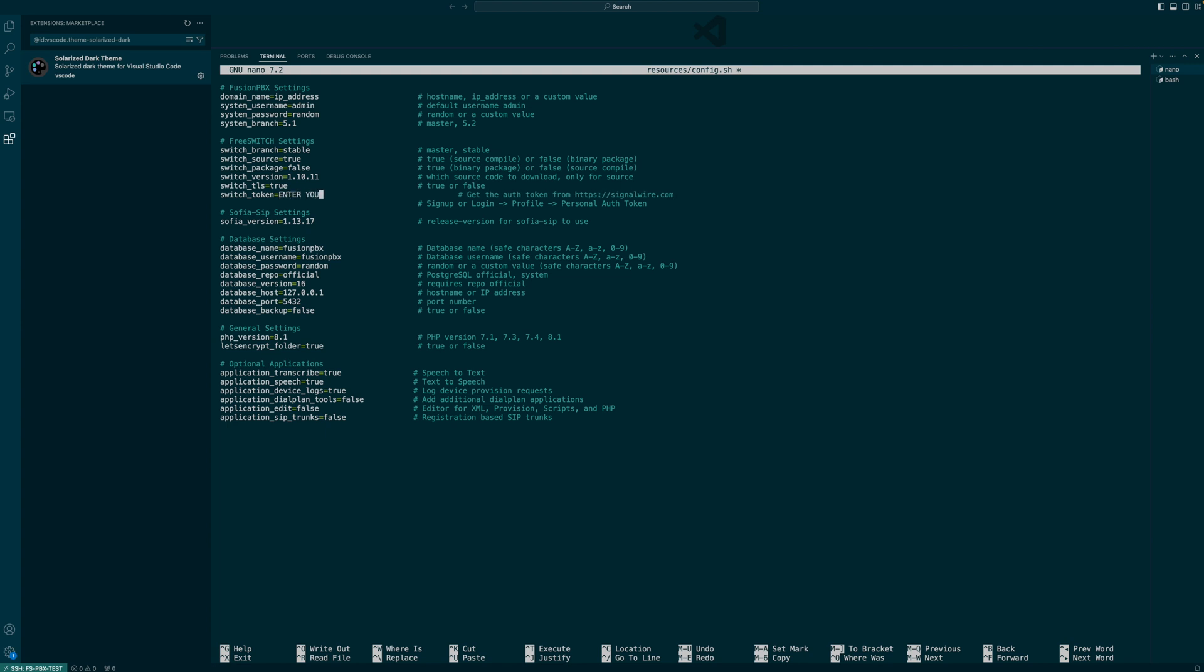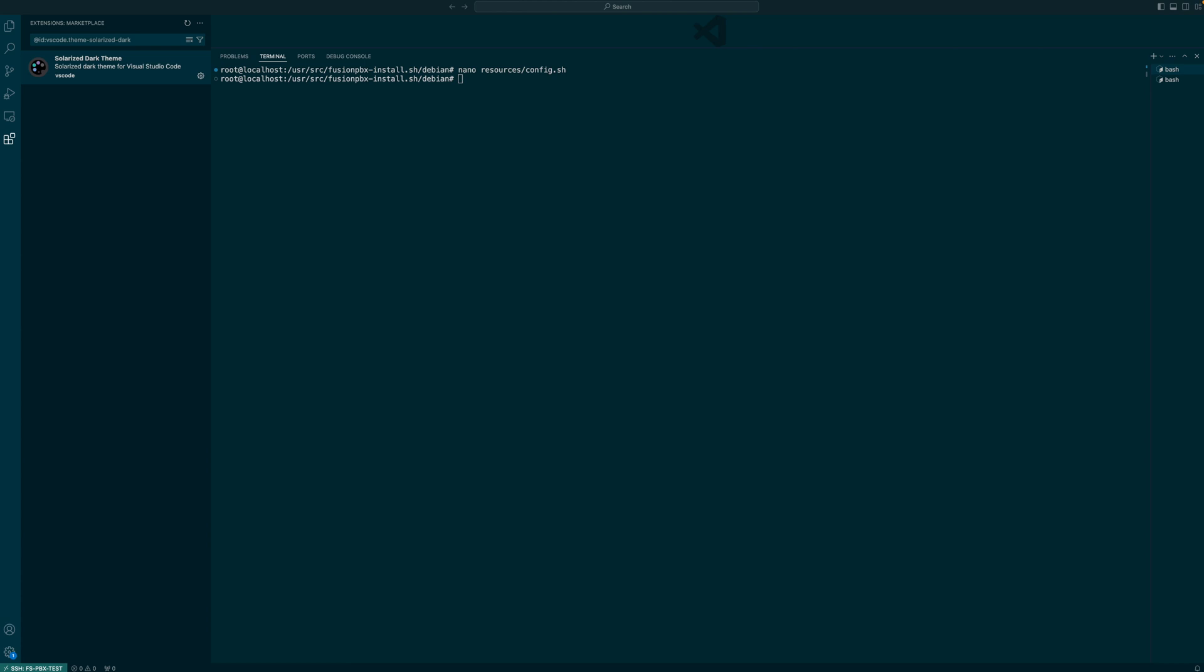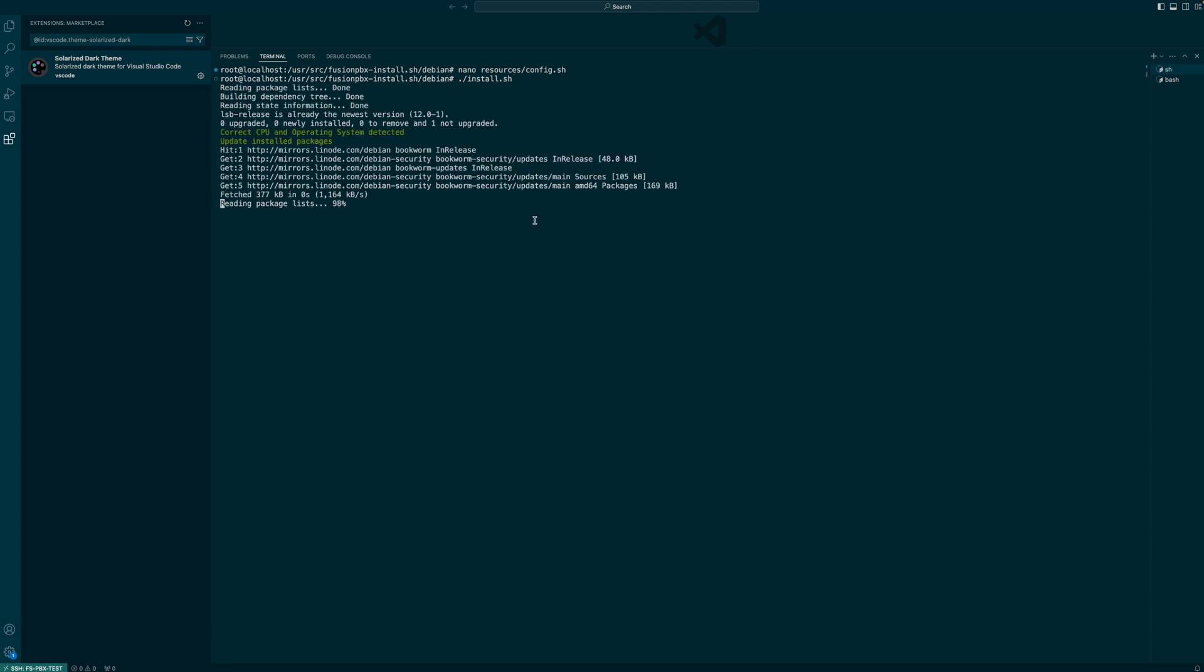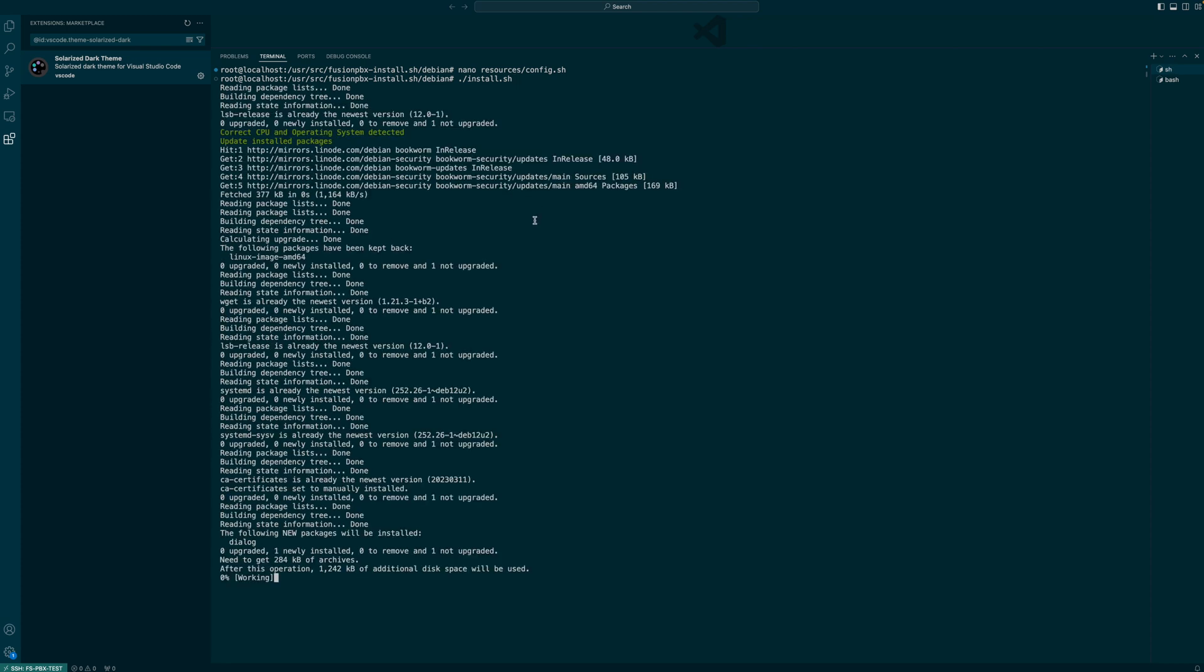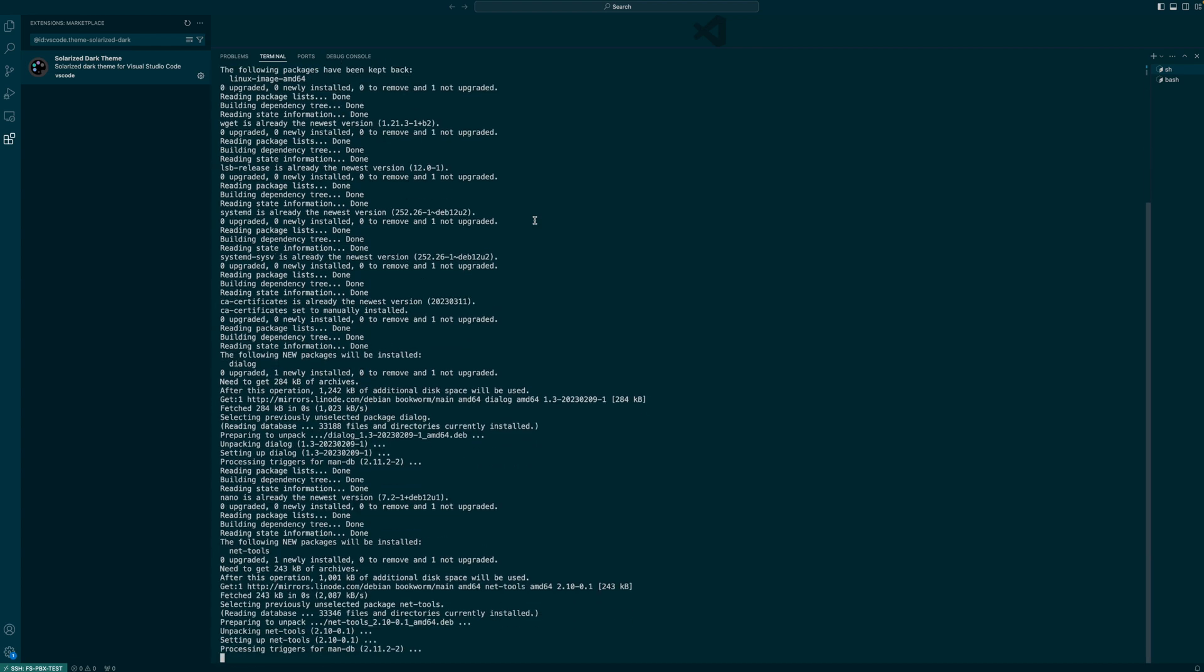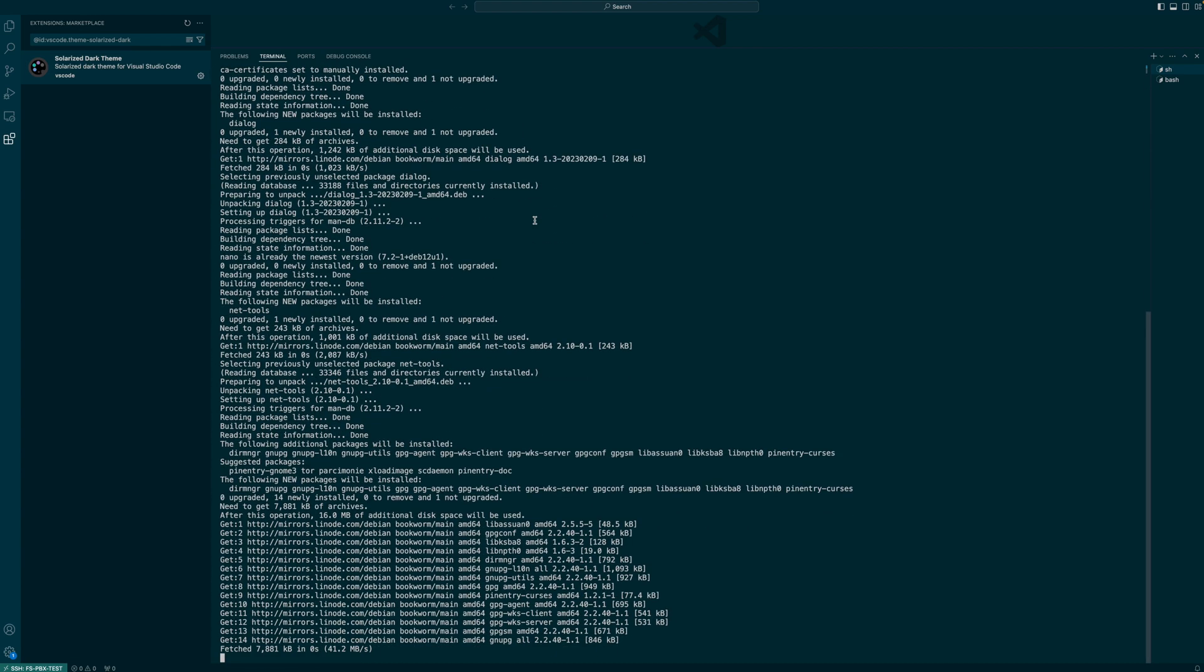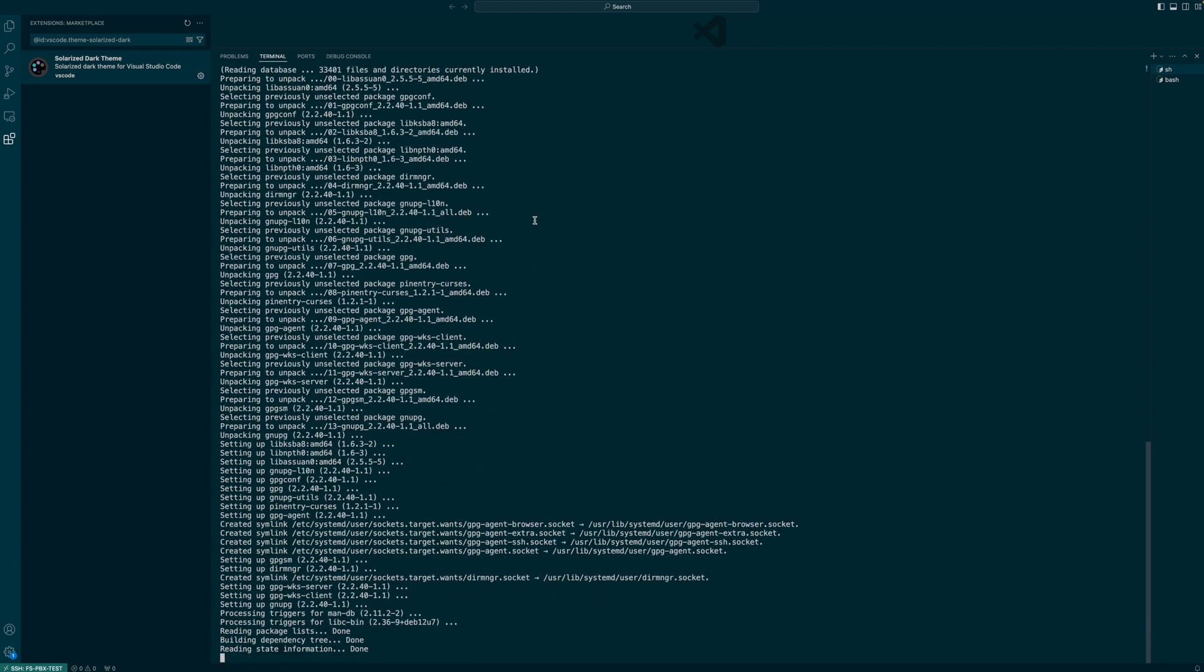As you can see, I switched the system branch to 5.1 and don't forget to enter your switch token from your SignalWire account. So now that we've done all of that, we should be able to run the install script and get Fusion and all the dependencies installed. I'm going to fast forward this installation and get to the end of this.